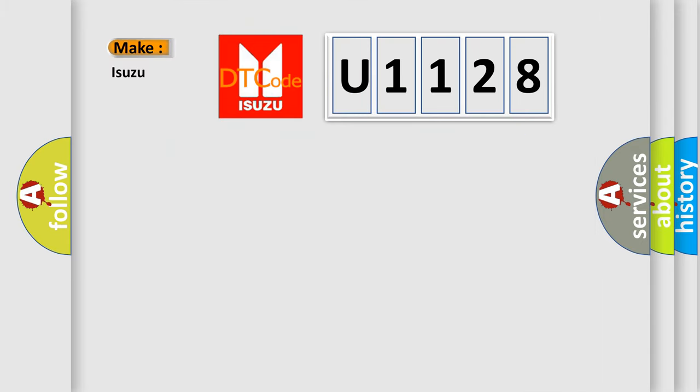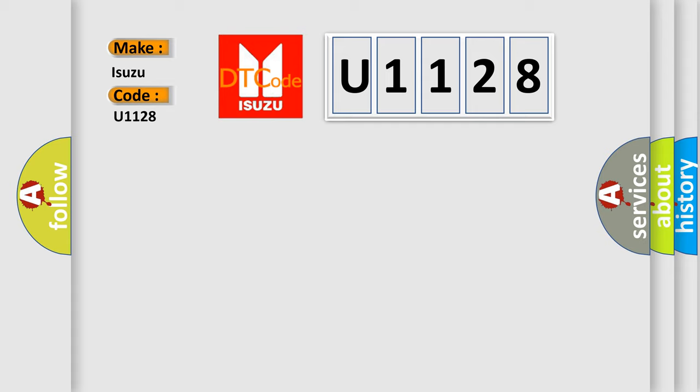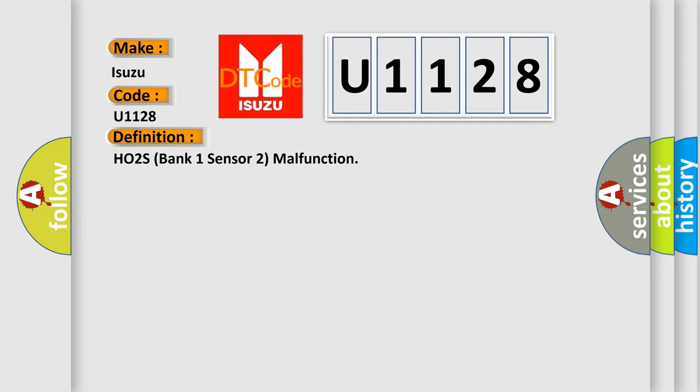So what does the diagnostic trouble code U1128 interpret specifically for Isuzu car manufacturers? The basic definition is HO2S bank one sensor two malfunction.